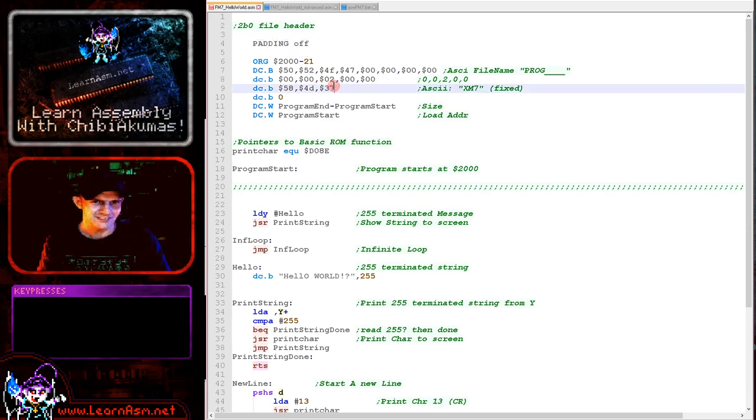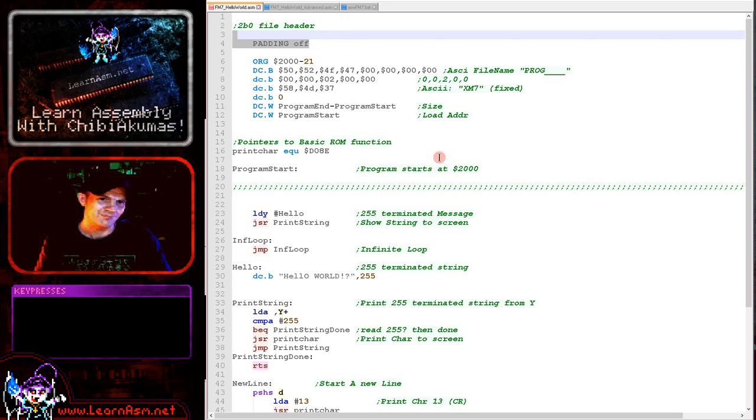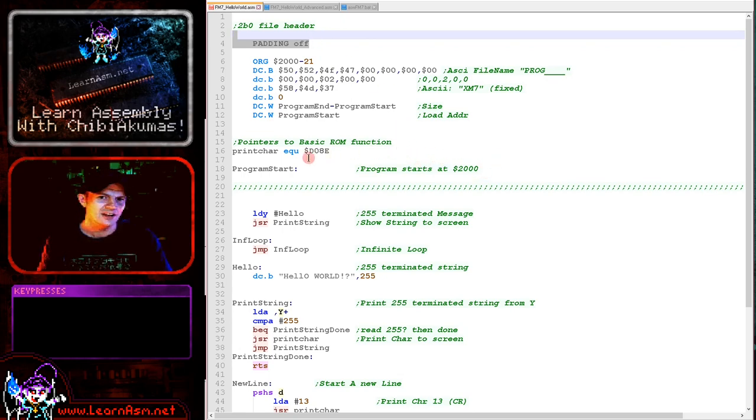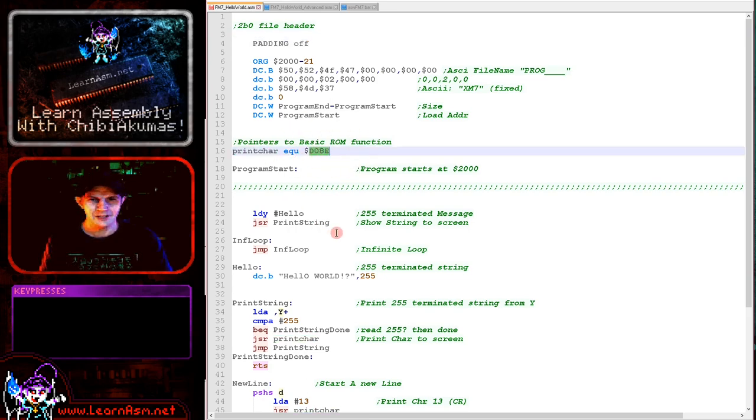You'll notice we've got this padding off command here. This tells my assembler not to align things to words, otherwise it would start adding zeros to lines. If you need things word aligned you're going to have to align them yourself.